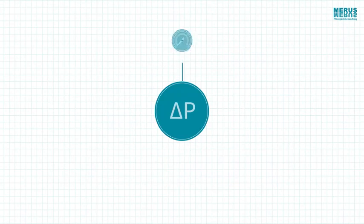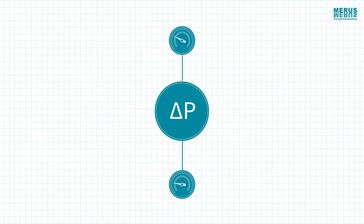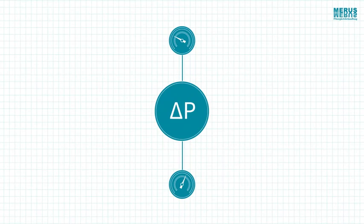In general, Delta P shows the difference between two measured values of pressure in the system.